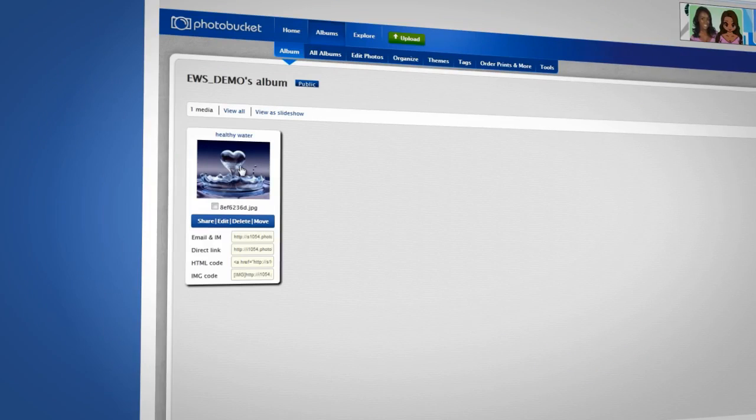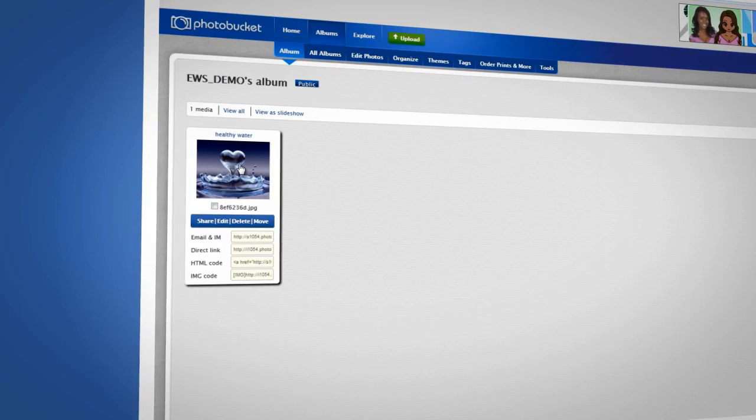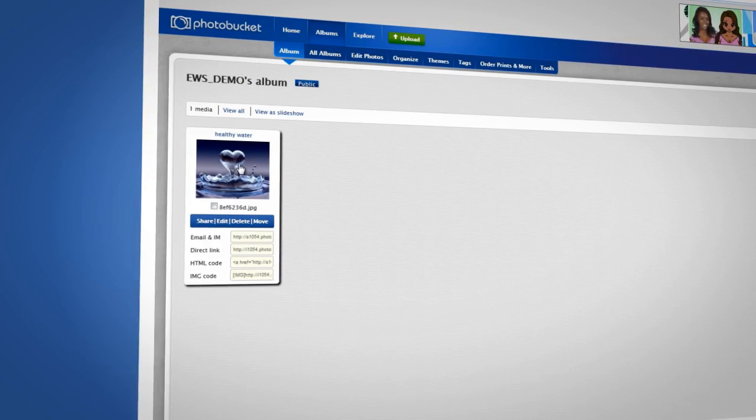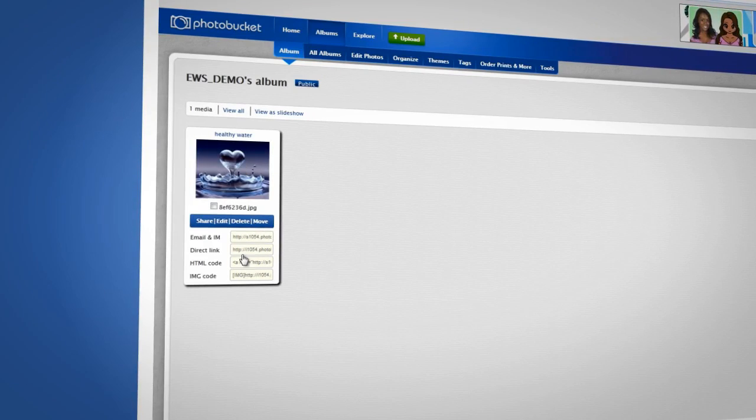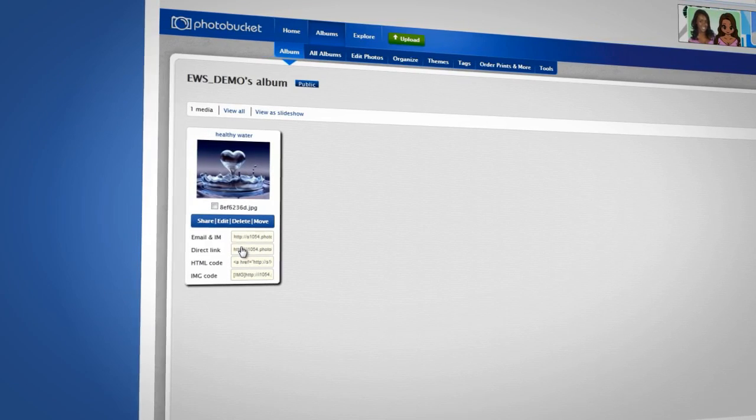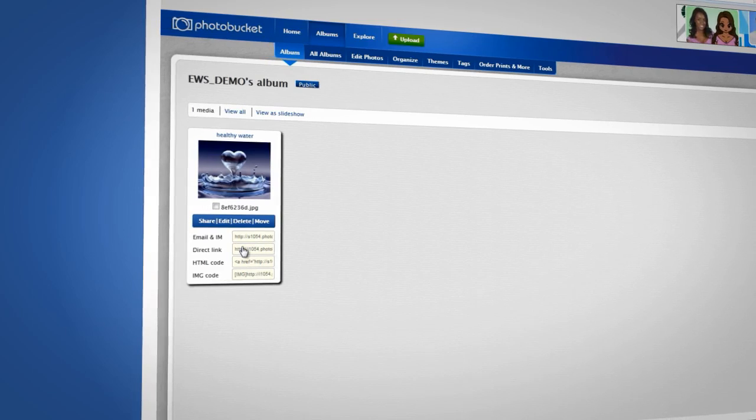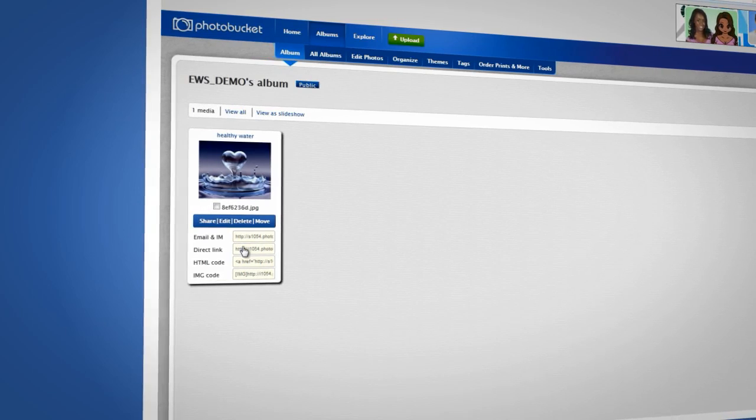Next, place your mouse cursor over the image. This will show you a few different options. Click inside the box beside Direct Link. This will automatically copy the image URL.